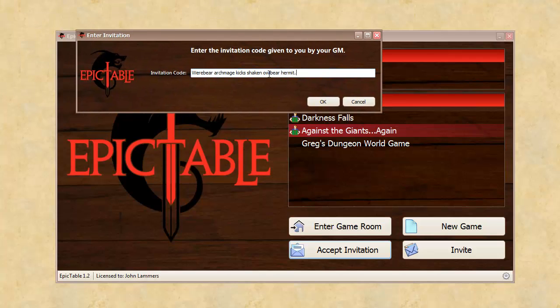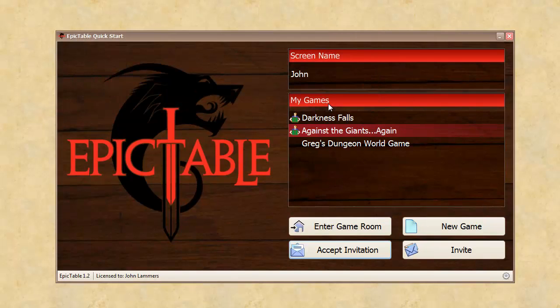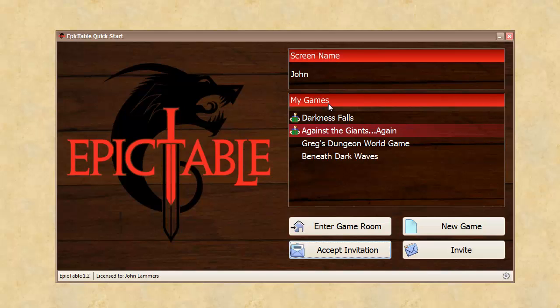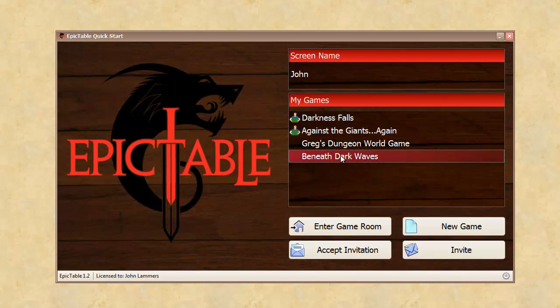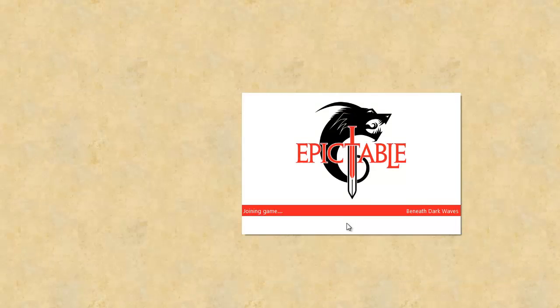hit OK. This is going to go out to the server and find the information about Greg's game and here it is, Beneath Dark Waves. So brand new game, you can click on it, say enter game room and I'm good to go.